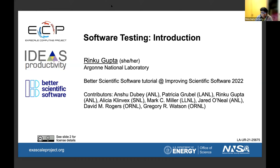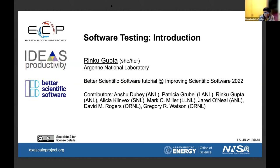Good morning everyone, my name is Rinka Gupta from Argonne National Lab and in this module I am going to be talking about software testing and how it is used in the development process in scientific computing.